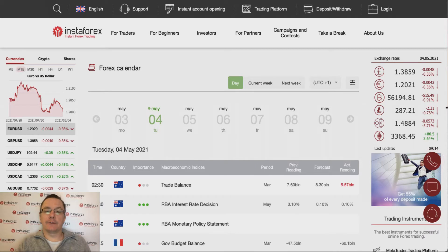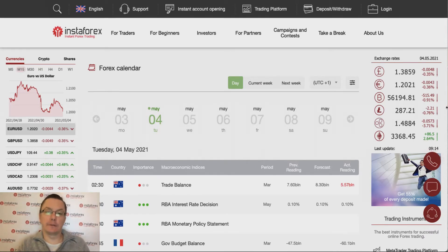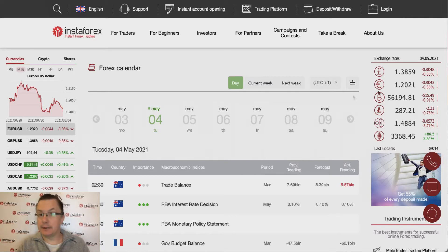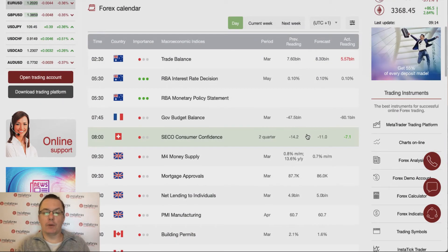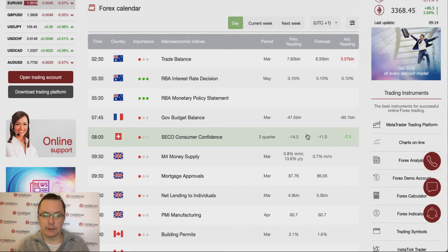Hello traders and welcome to another video review. Today is Monday the 4th of May 2021. Let's take a look at the Forex calendar at the beginning of the trading week.